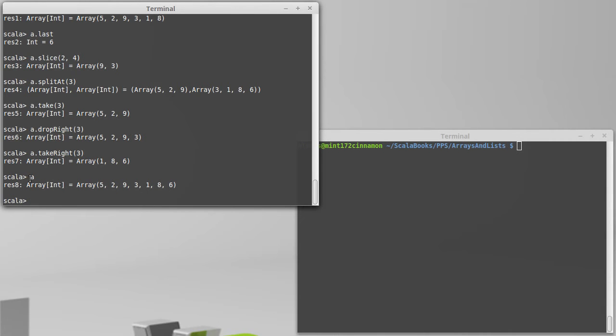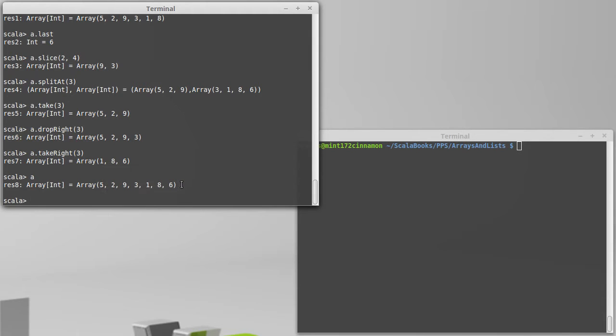So we have our array A, which has the values 5, 2, 9, 3, 1, 8, 6.